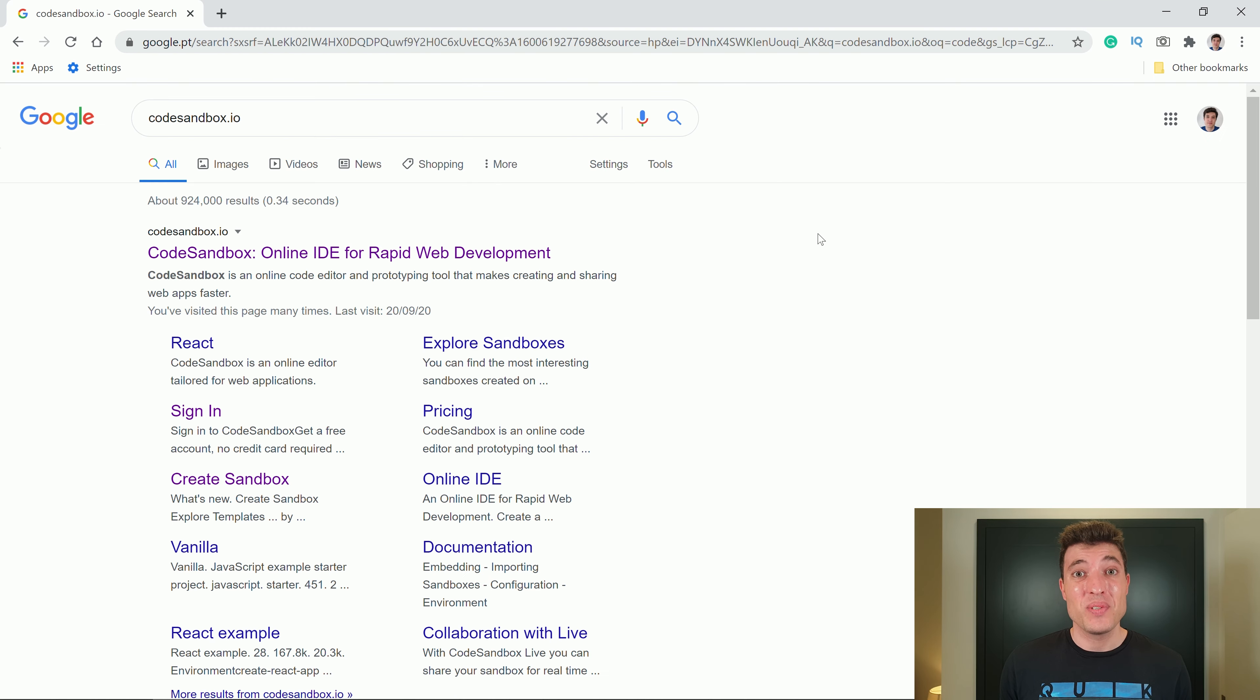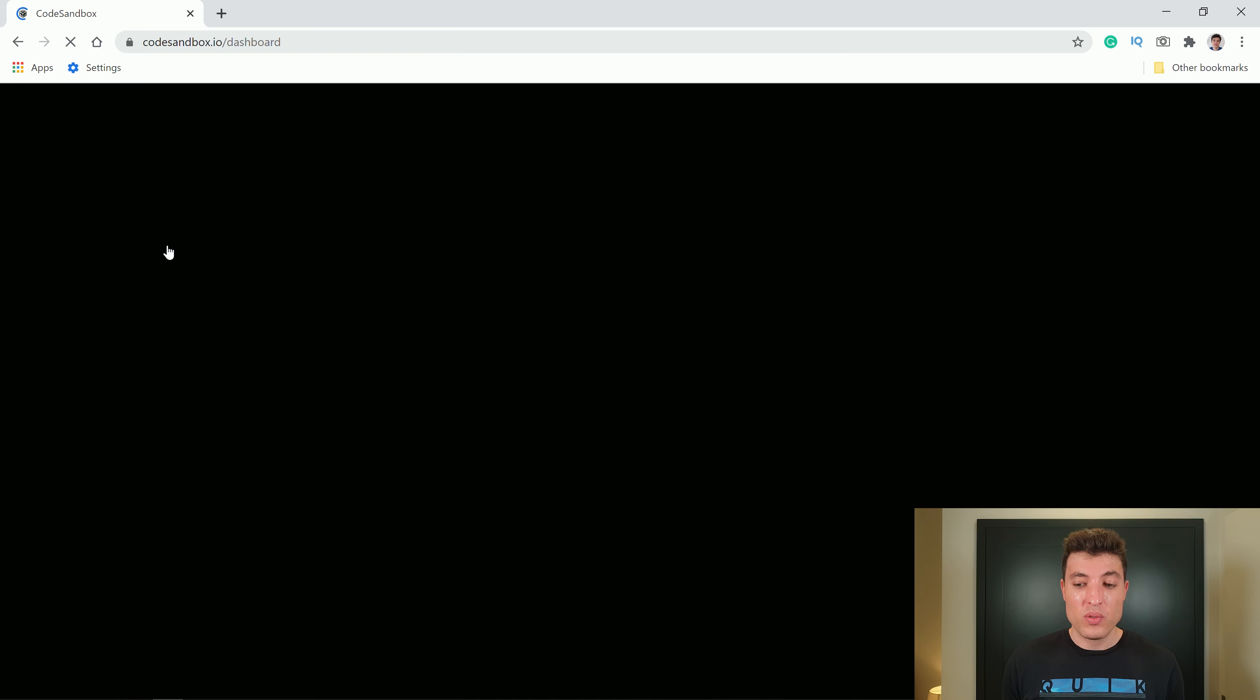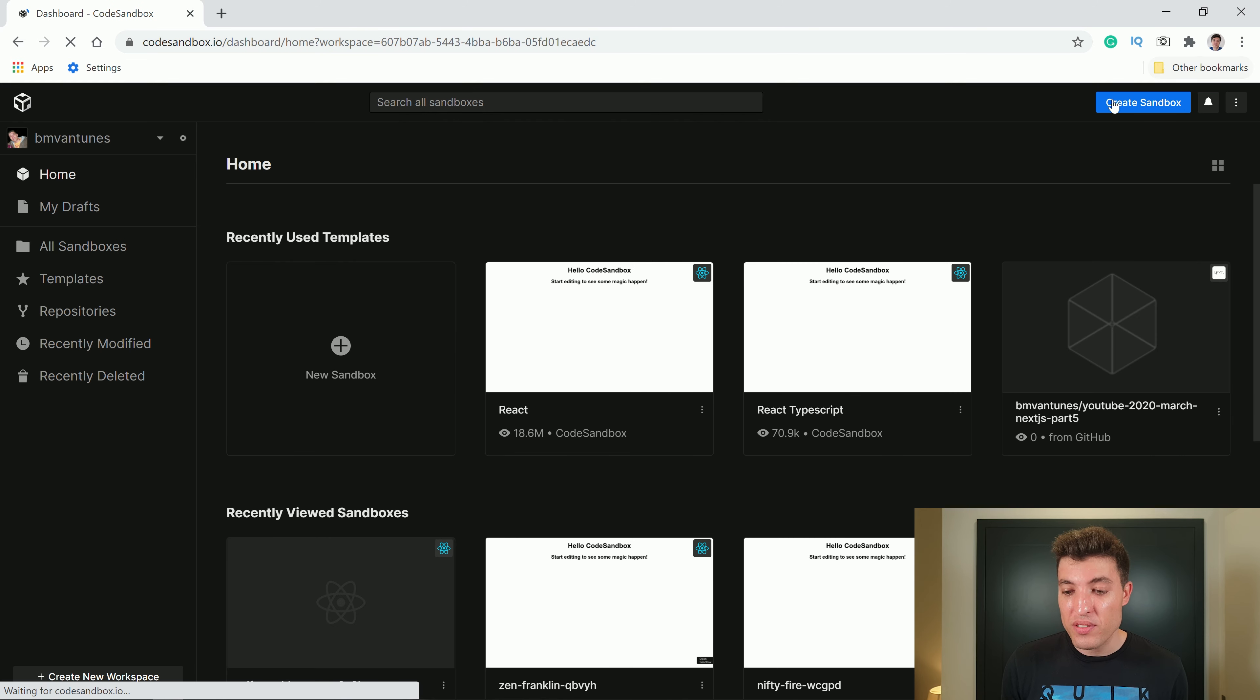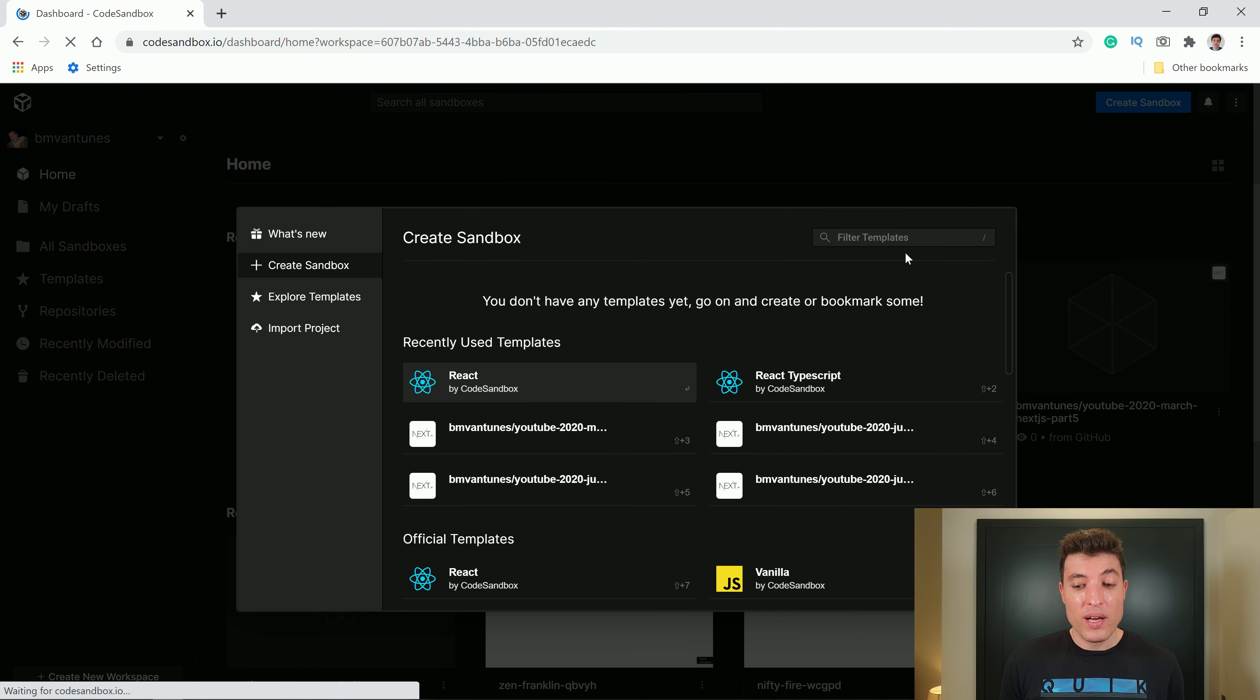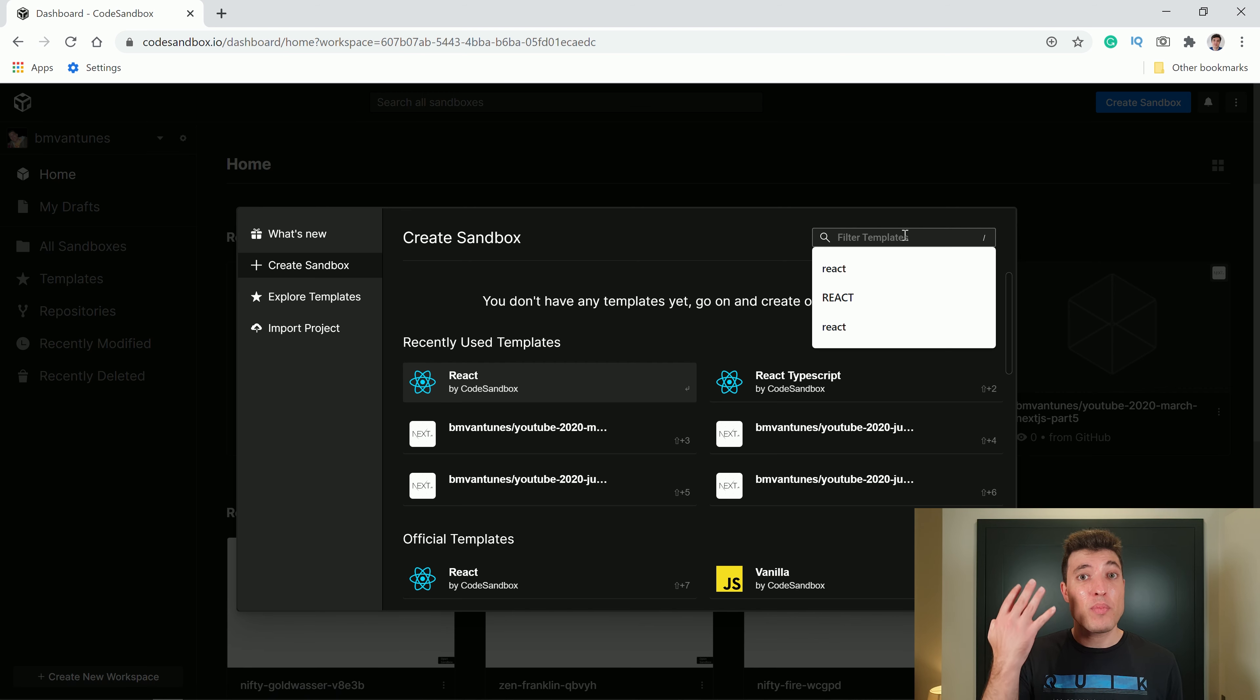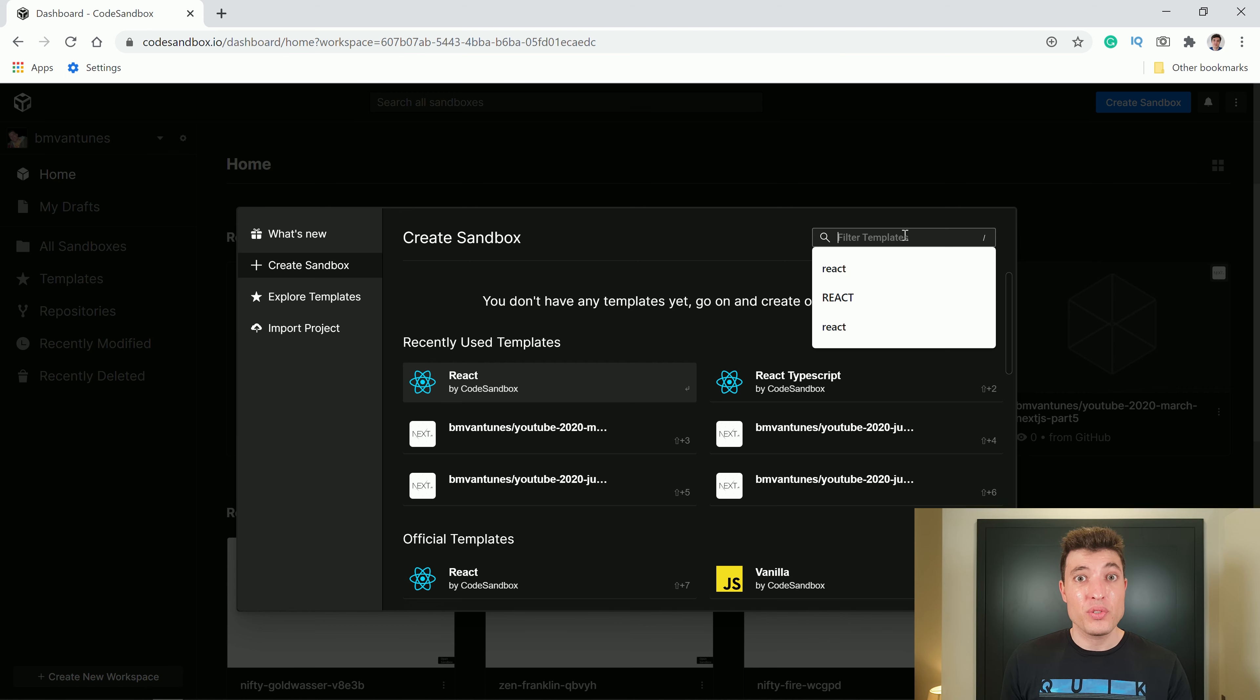For the first three videos in this series, we are going to use an online IDE called CodeSandbox. CodeSandbox will allow us to create our first React applications without installing anything in your computer. In video number four, I will show you step by step what you need to install in your computer in order to develop React applications locally.